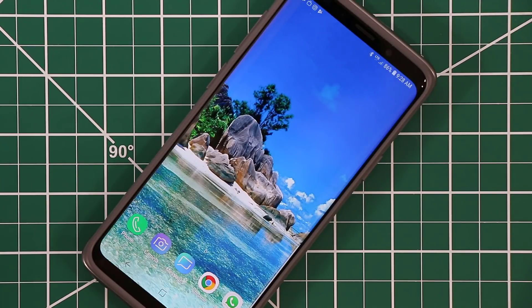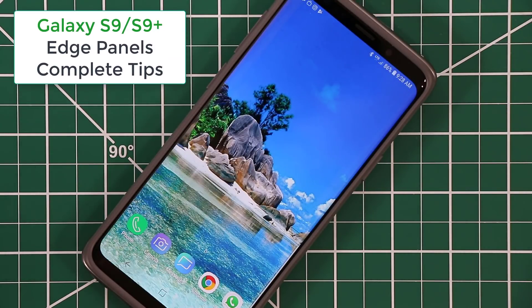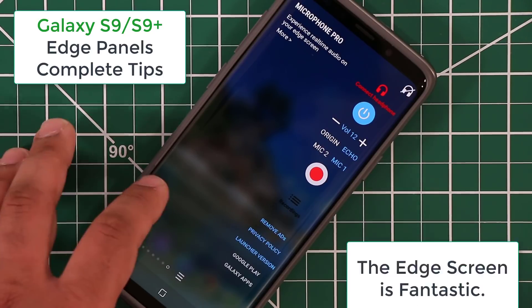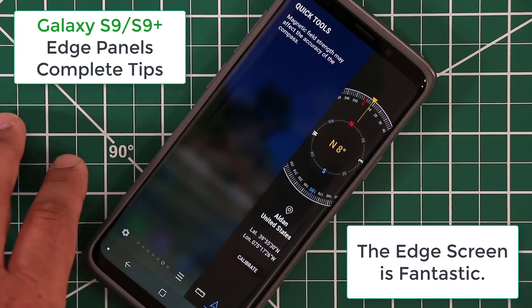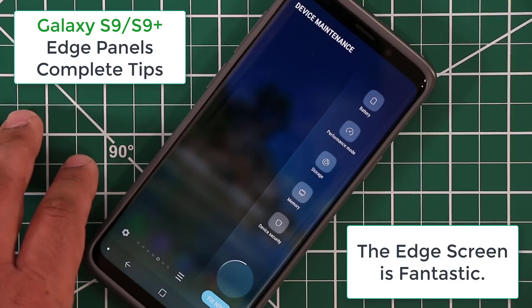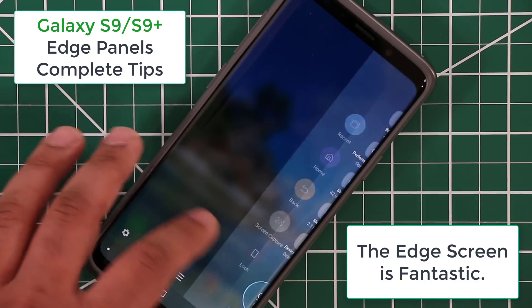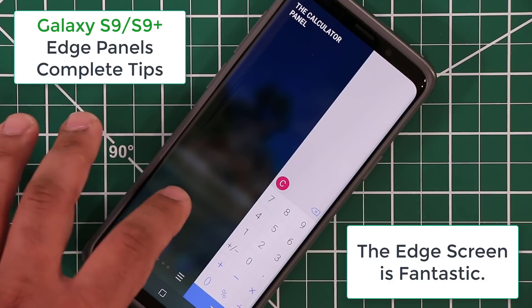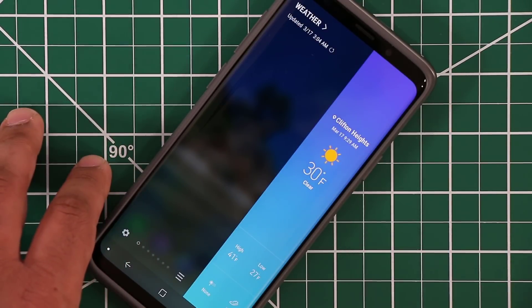Hey there, Saki here from Saki Tech, and in today's video I would like to do a full review of the Samsung Galaxy S9 and S9 Plus' Edge Screen and Edge Panels. Edge Panels are fully customizable and full of fantastic features, so let's dive in and discover everything.